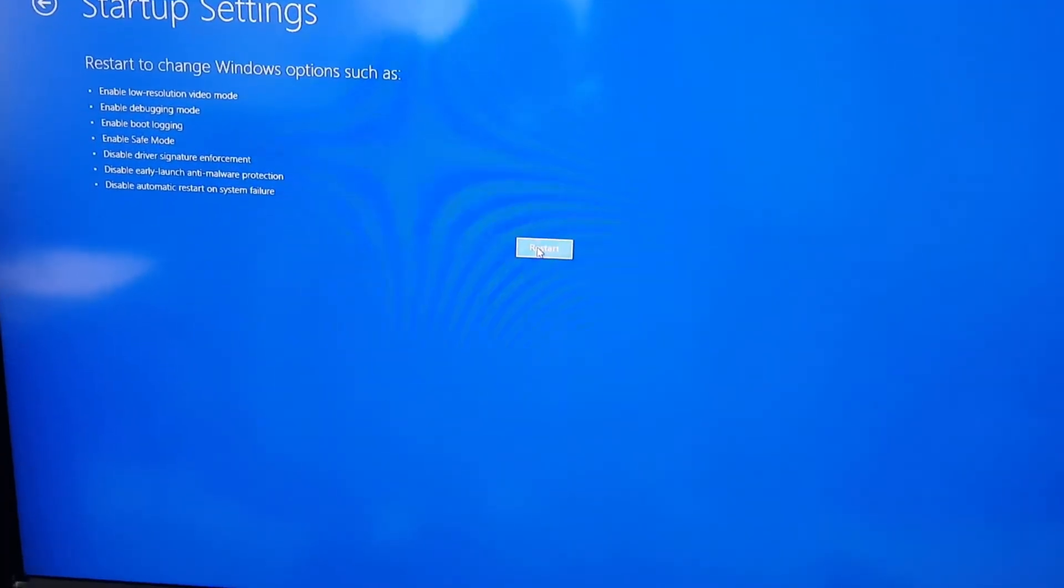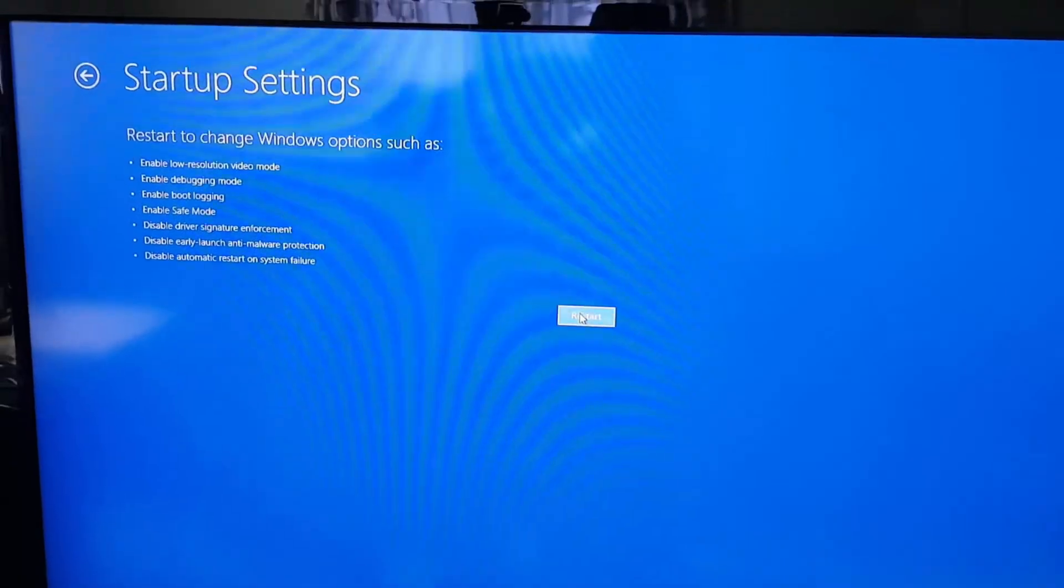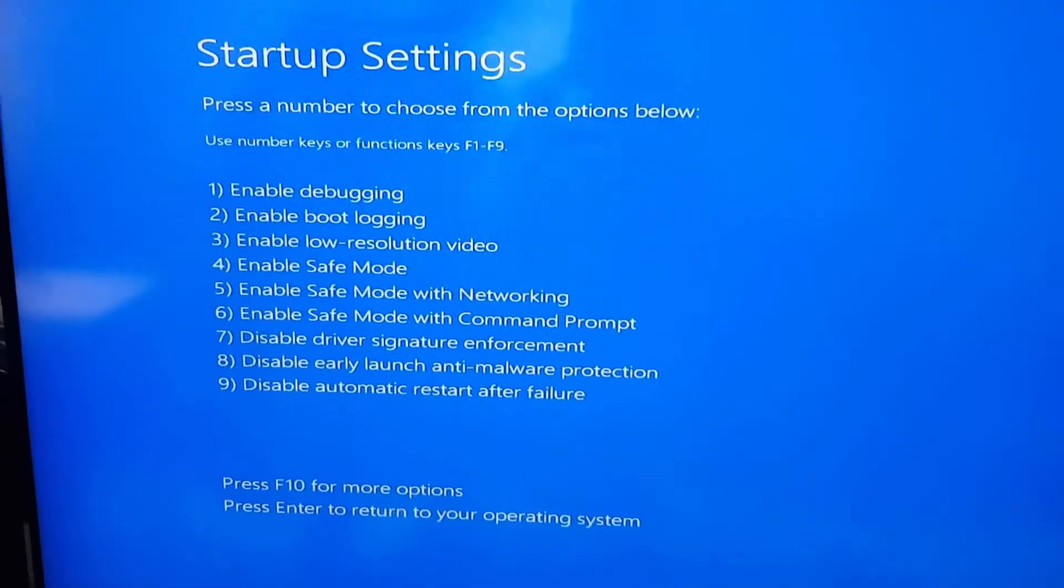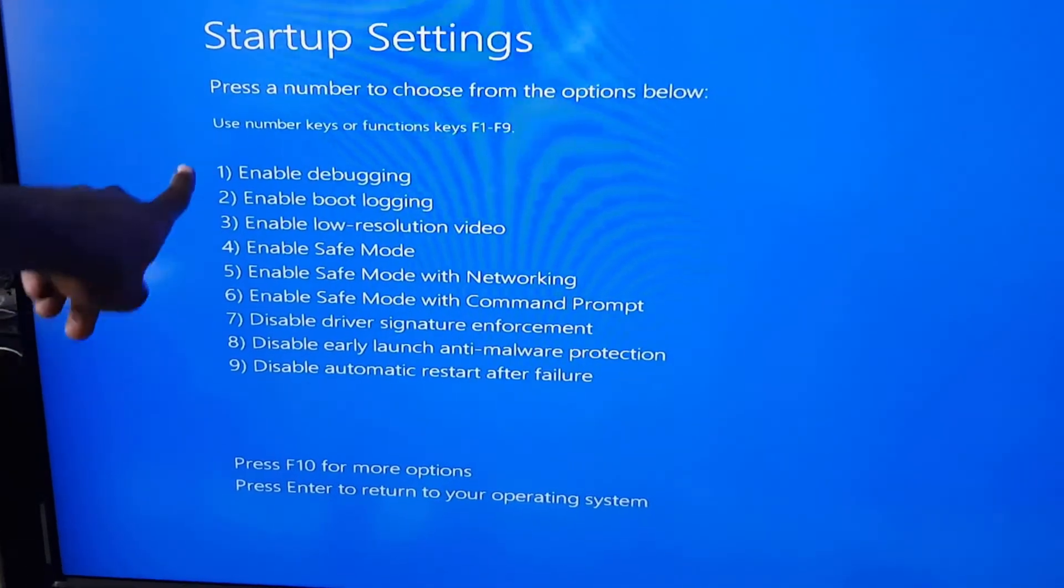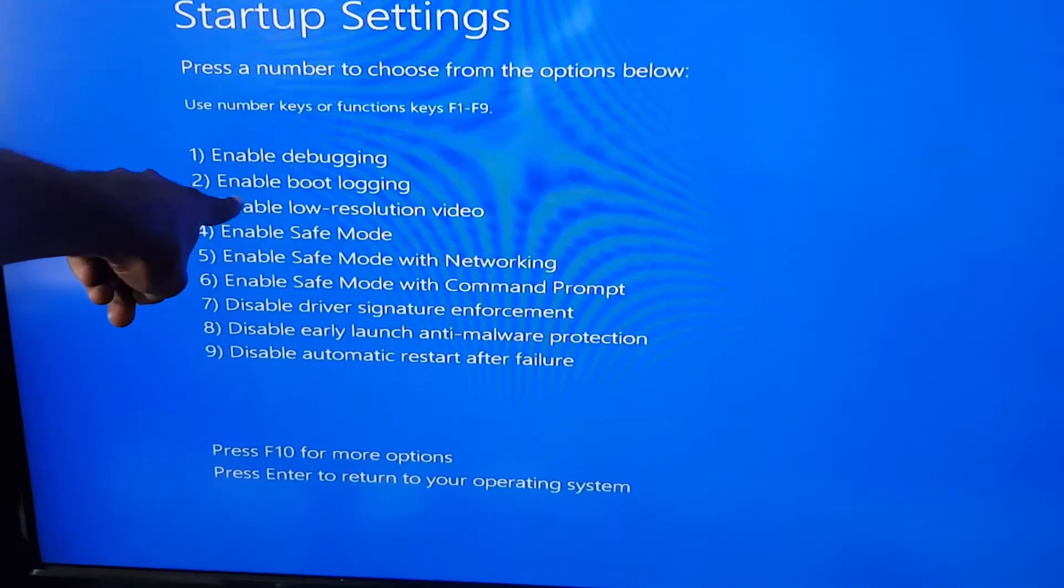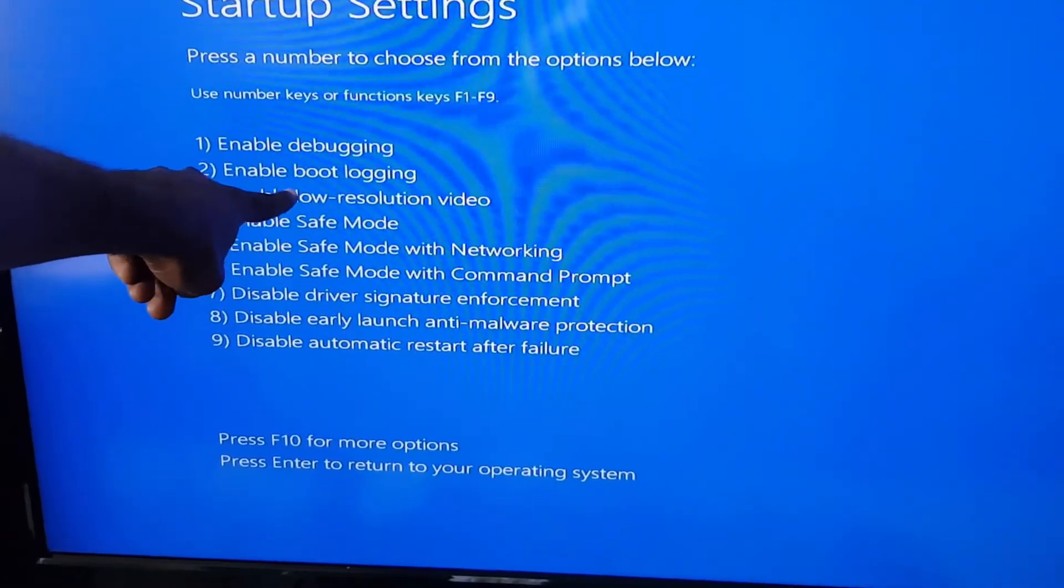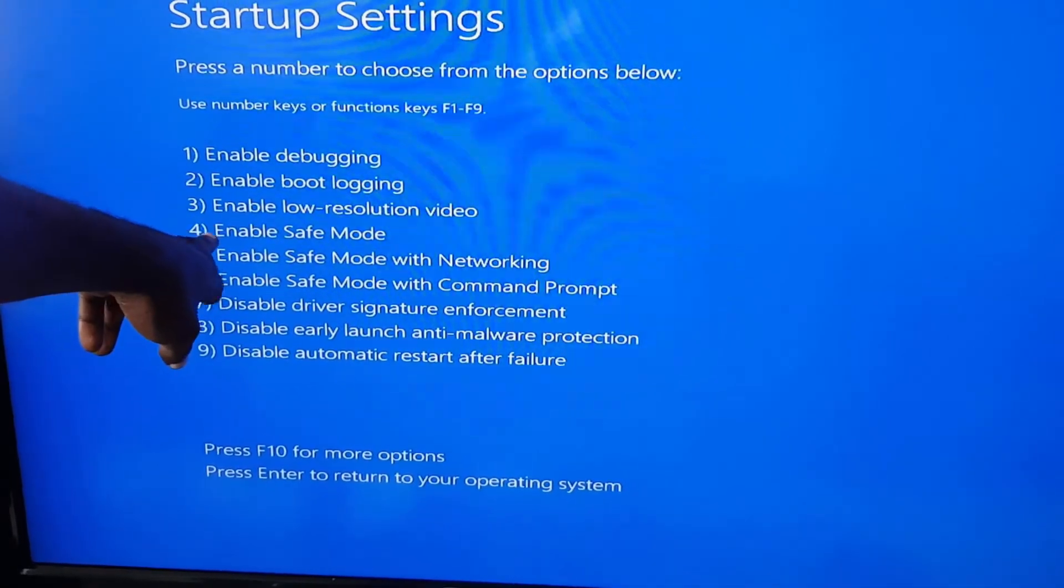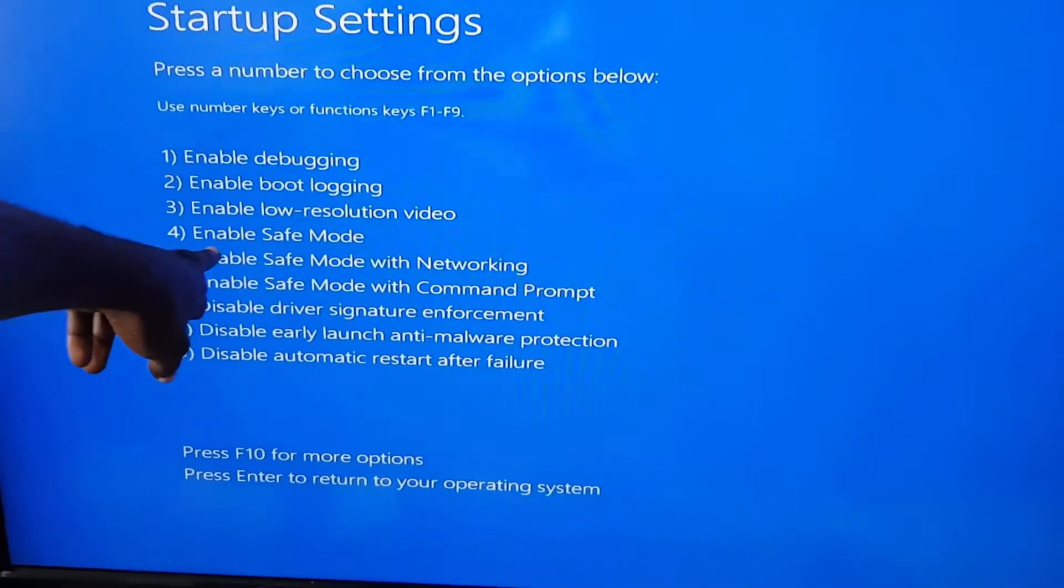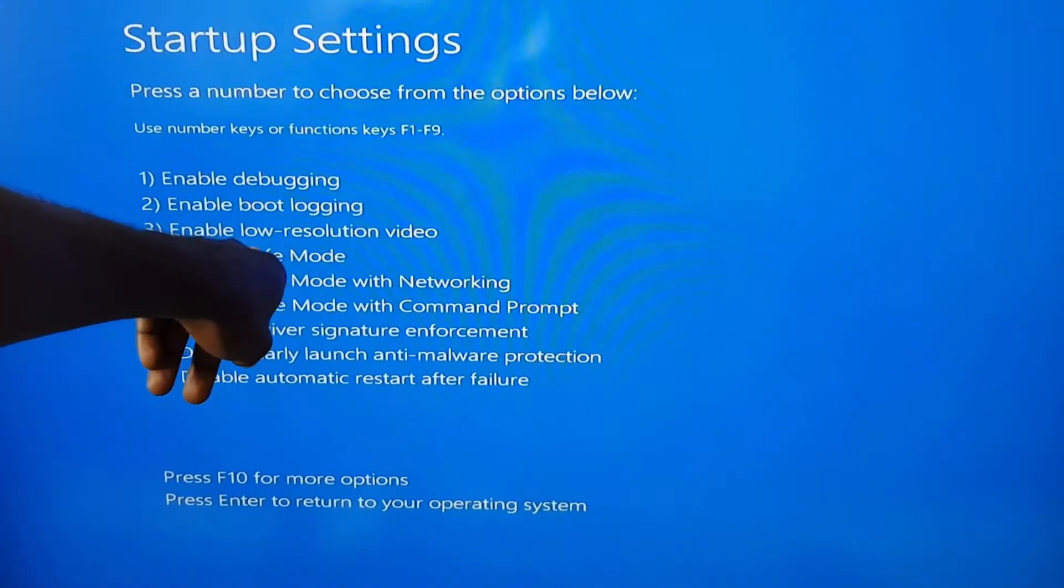We're at the special screen where you see all the modes available: enable debugging, boot logging, low-resolution mode, Safe Mode, and more. Safe Mode is what you're interested in, but more specifically, Safe Mode with Networking, which allows network access and internet connectivity.